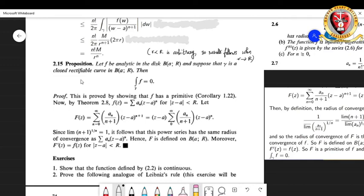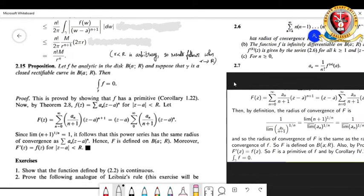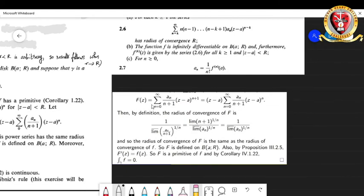It is a very useful result when dealing with integrals. Since f is analytic, it has the power series representation f(z) = summation from n equals 0 to infinity of a_n times (z minus a)^n, for all z with modulus of (z minus a) strictly less than R. We let capital F(z) equal the summation from n equals 0 to infinity of a_n divided by (n+1) times (z minus a)^(n+1).